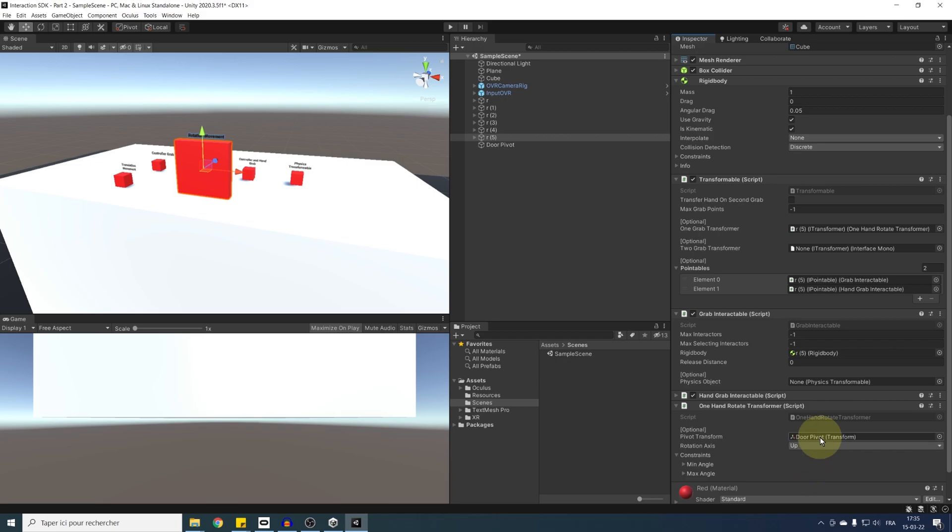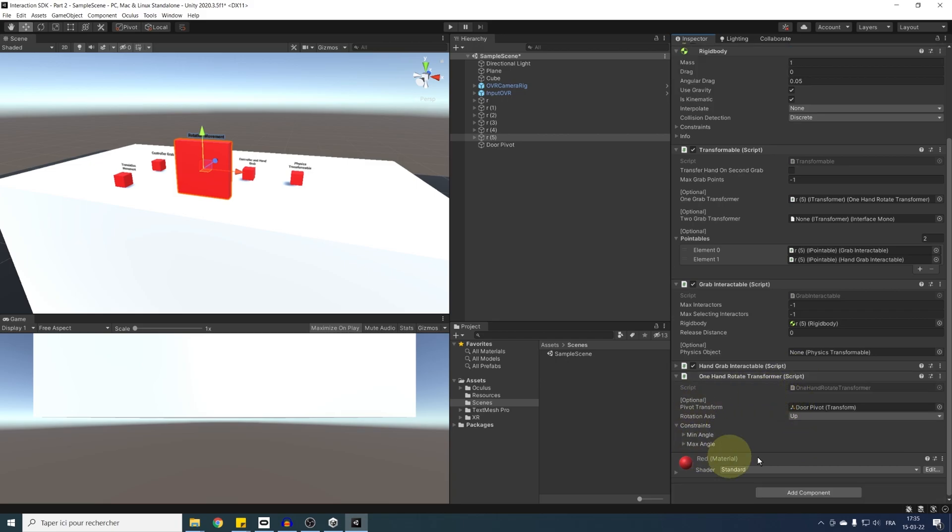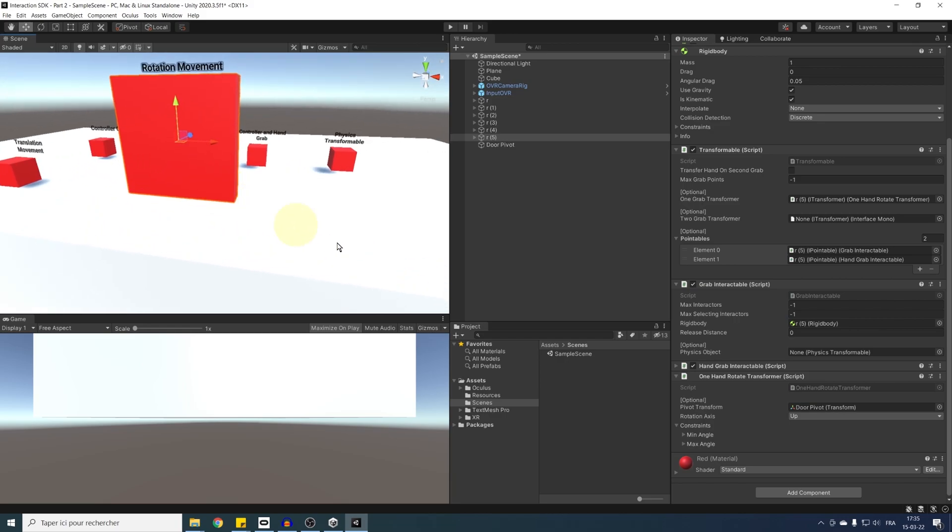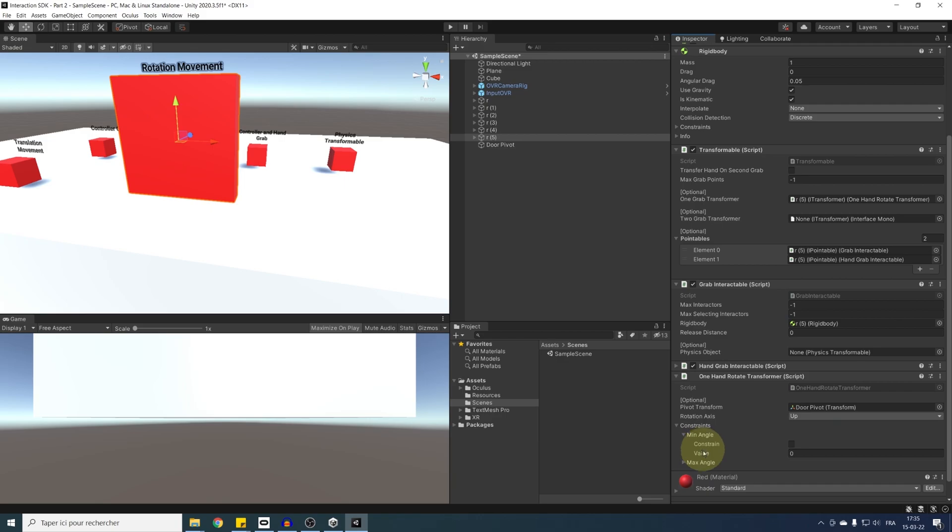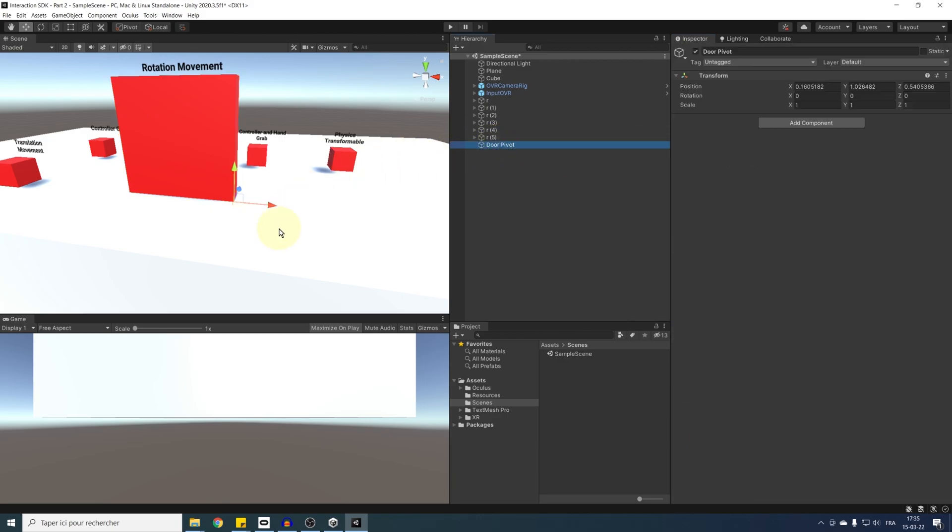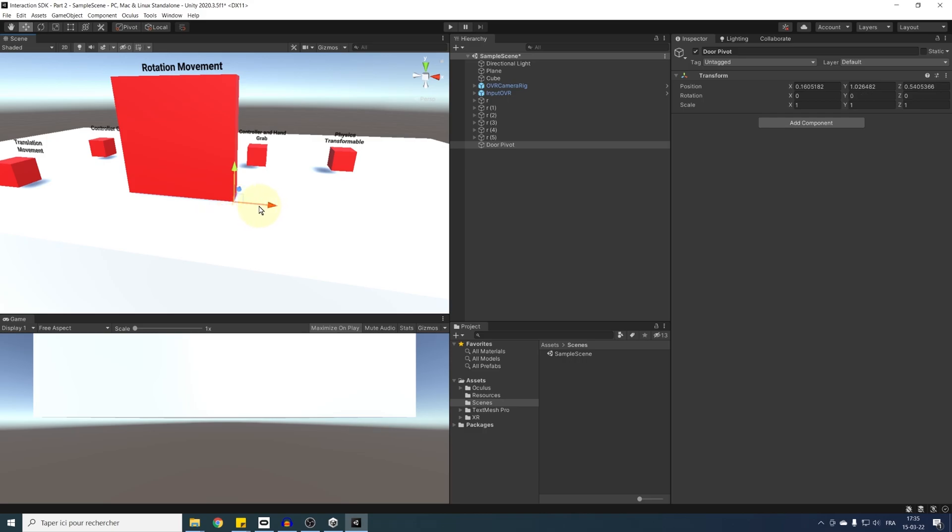And now we can simply drag it in the one hand rotate component as the pivot. And you can see, we can now define what rotation axis to take into account, which I will keep at up axis in the case of this door. And for the min angle and max angle, if I take the pivot, and I can see on the y axis that a rotation of around minus 120 to 0 would be good.